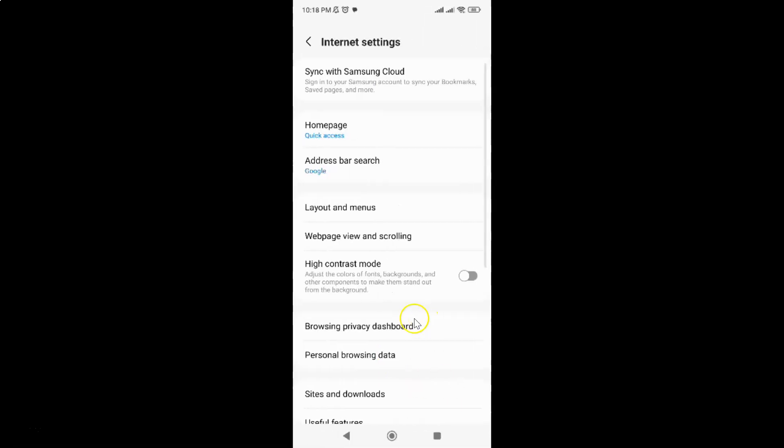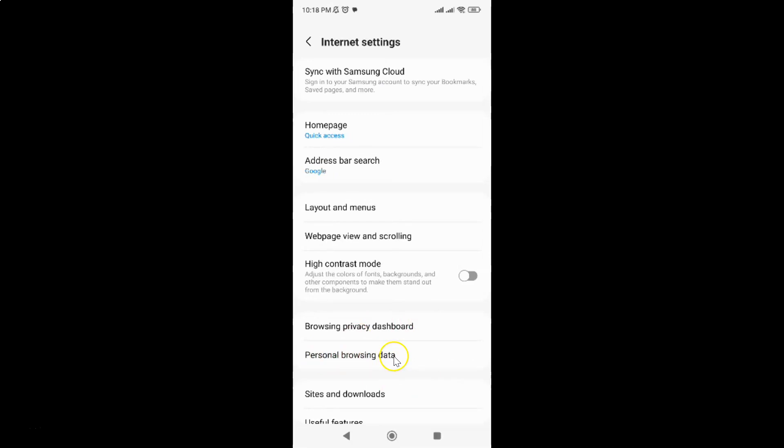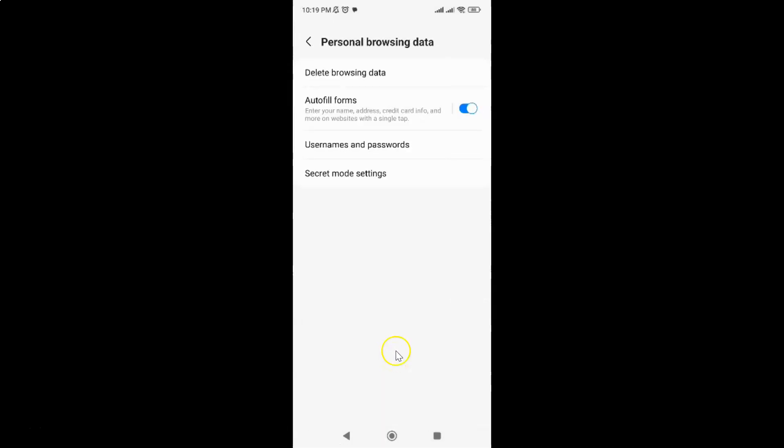Then tap on Personal browsing data, and after that tap on Delete browsing data.